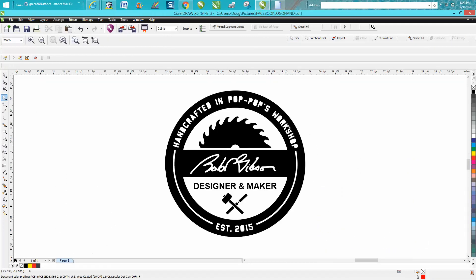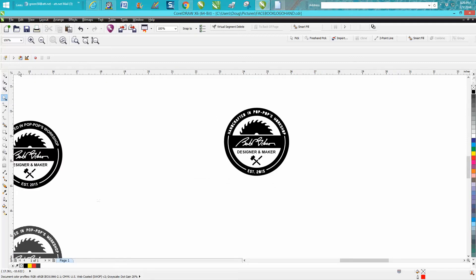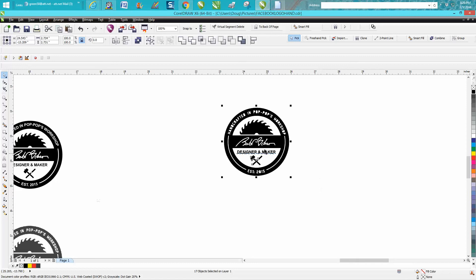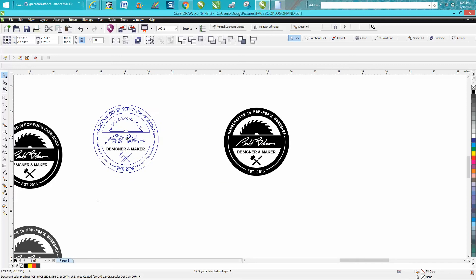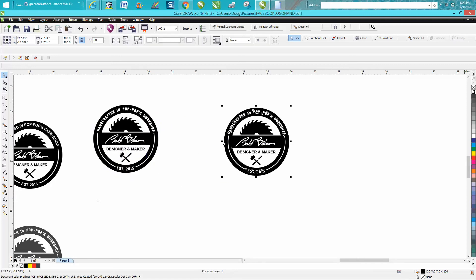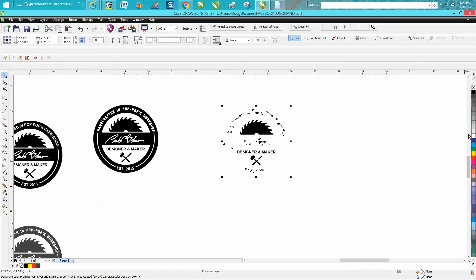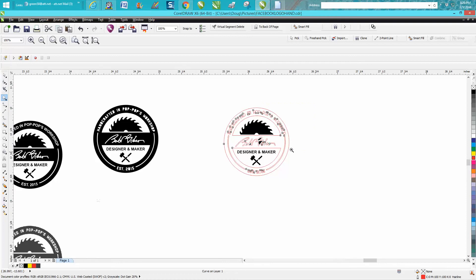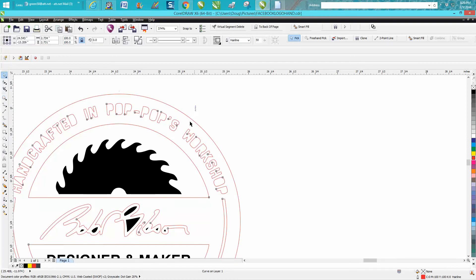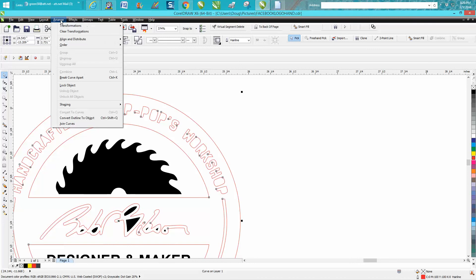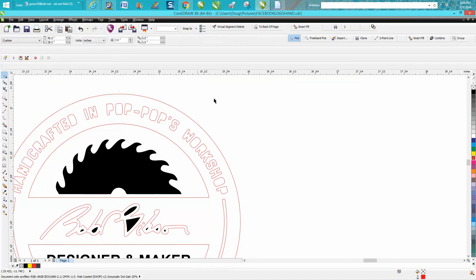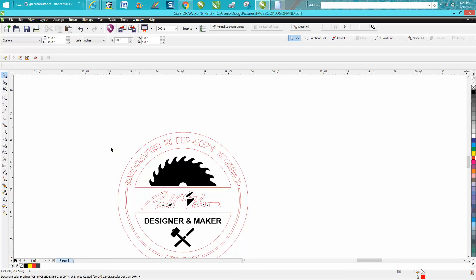Now we can delete all this. We're almost done. All we have to do is these upper parts. I always do this — it's always a good idea to go Control+D and make a duplicate in case you mess up. Now take this, left click, right click, and you'll get the outline of these letters. Then go up here and go 'Break Curve Apart.'